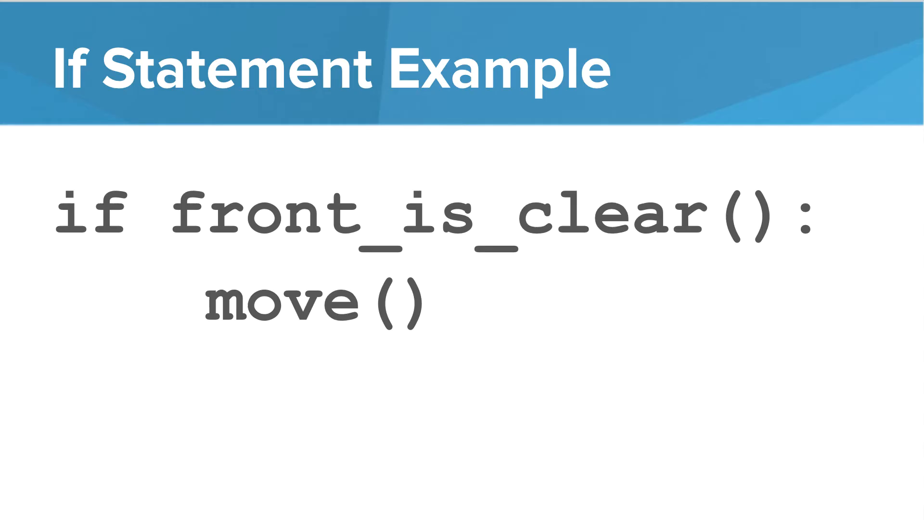In Karel, what does it look like? Well, if the front is clear, then you can move. You wouldn't want to move if the front is blocked. That would be a bug. So we can use a conditional statement to help us make sure that the front is clear before we move.